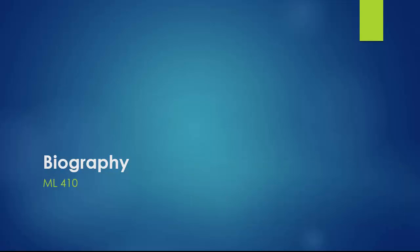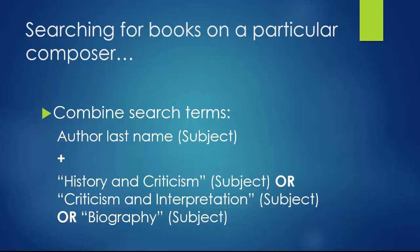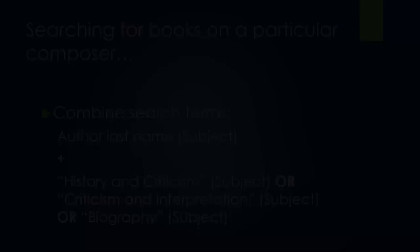Another way to find books on a particular composer is to use the library catalog. Use a combination of search terms, combine the composer's last name with the search terms history and criticism, or criticism and interpretation, or biography, and you will find books related to the composer's life and works.